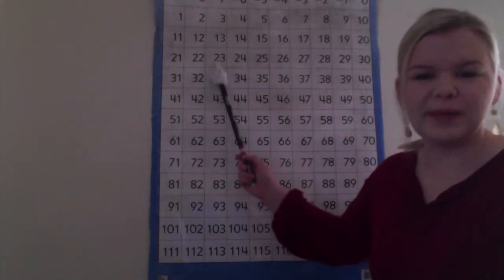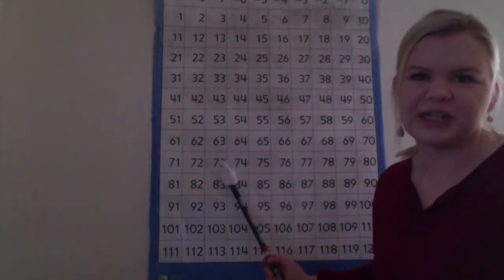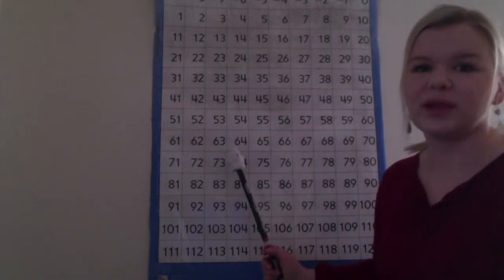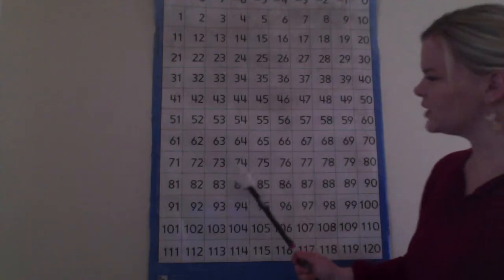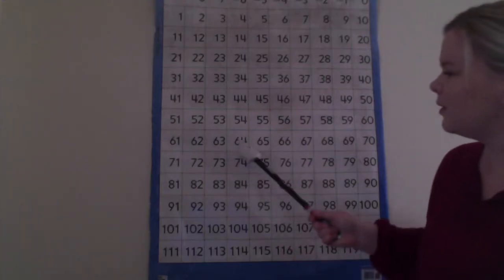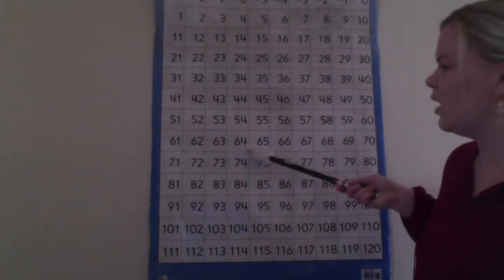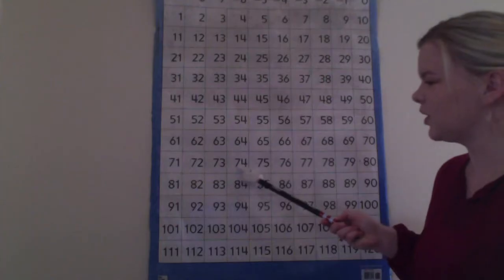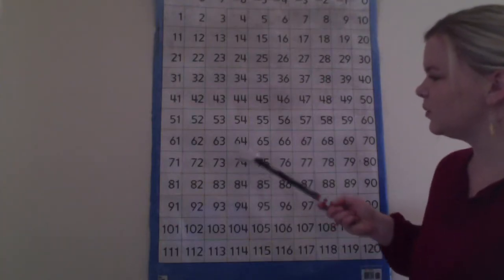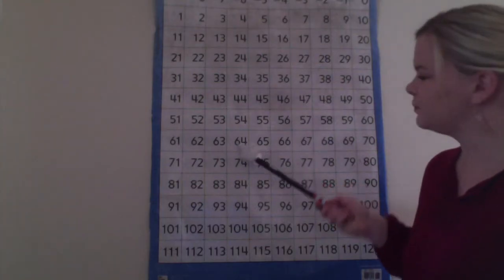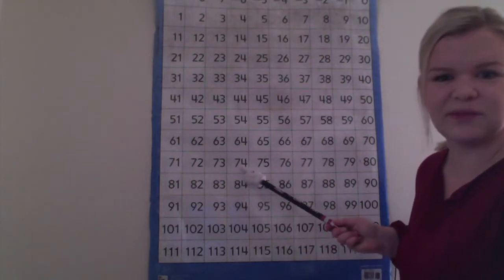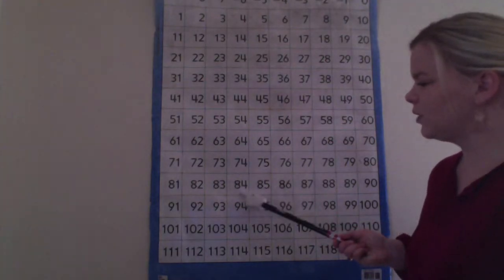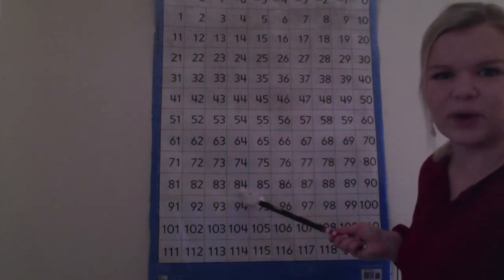When we move up or down a column on the number grid our number changes by 10, so only the number in the tens place changes. If we start at 74 and we hop up one block our number is 64. That means we started at 74, we took away 10, and now we are left with 64. If we hop down instead, we start at 74 again and then hop down, we just added 10 and our new number is 84.